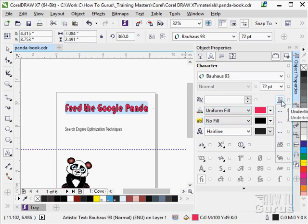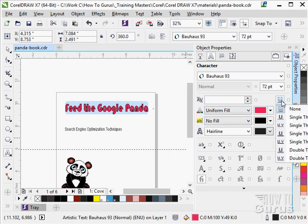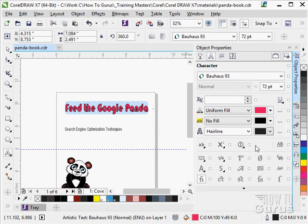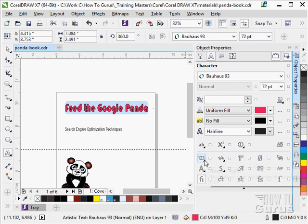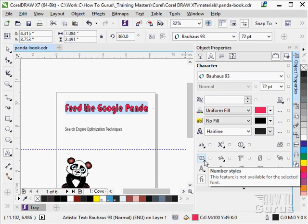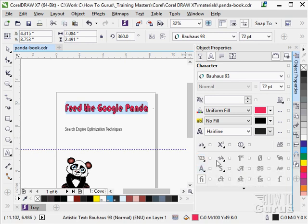Over here you can adjust the underline type of your underlining. Several options on that one. Come down here. You may have additional options down below here. Additional stylistic options. These will depend upon the font face that you have selected. Now this is not available for this font for instance. None of these are.